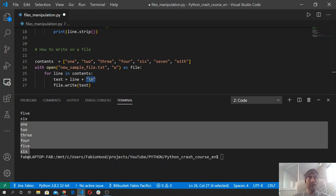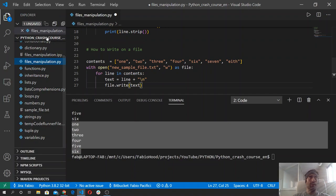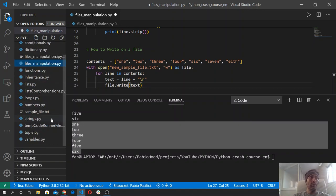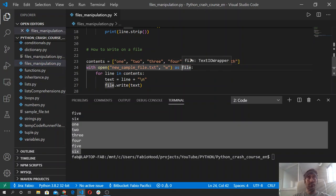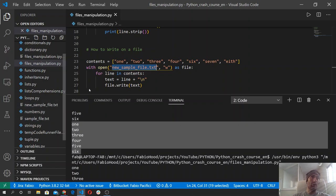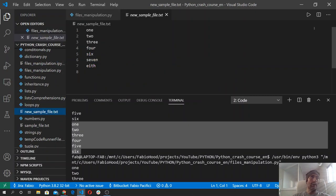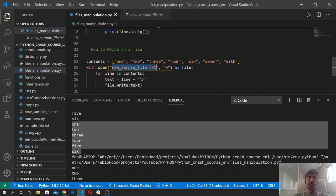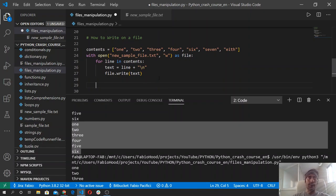Let's see what this code does. Let me open the side panel - as you see here, we have the sample file. Let's save our code and run it. We should have a new sample file containing a list of numbers from one to eight, each on its own line. And here we go - we have all the numbers: one, two, three, four, six, seven, eight. And that's how you write to a text file.